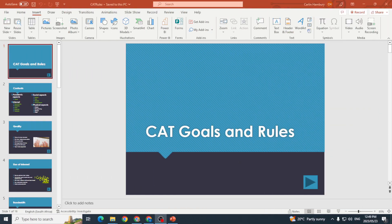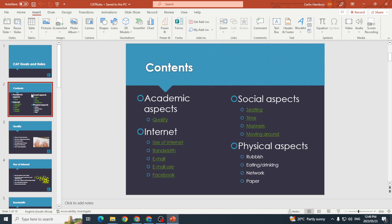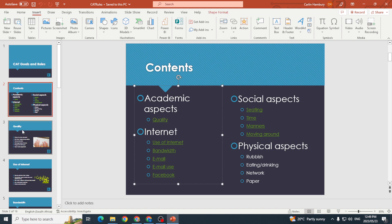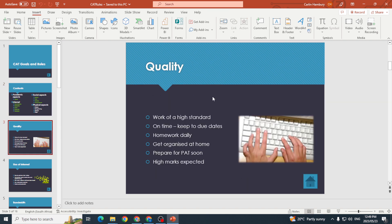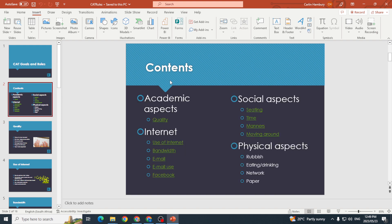We are now going to take a look at how to add hyperlinks to our slides. I've got a slideshow and they want me to go to the contents slide and create a hyperlink, so when I click on the word 'Quality' it actually takes me to that particular slide.